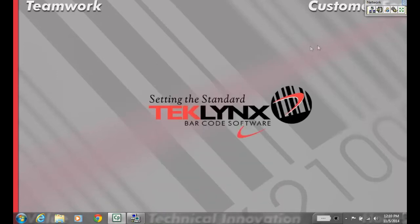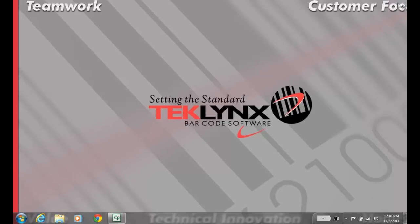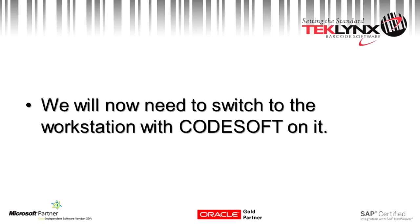Now your licensing server is configured. Switch to the computer with Codesoft on it.